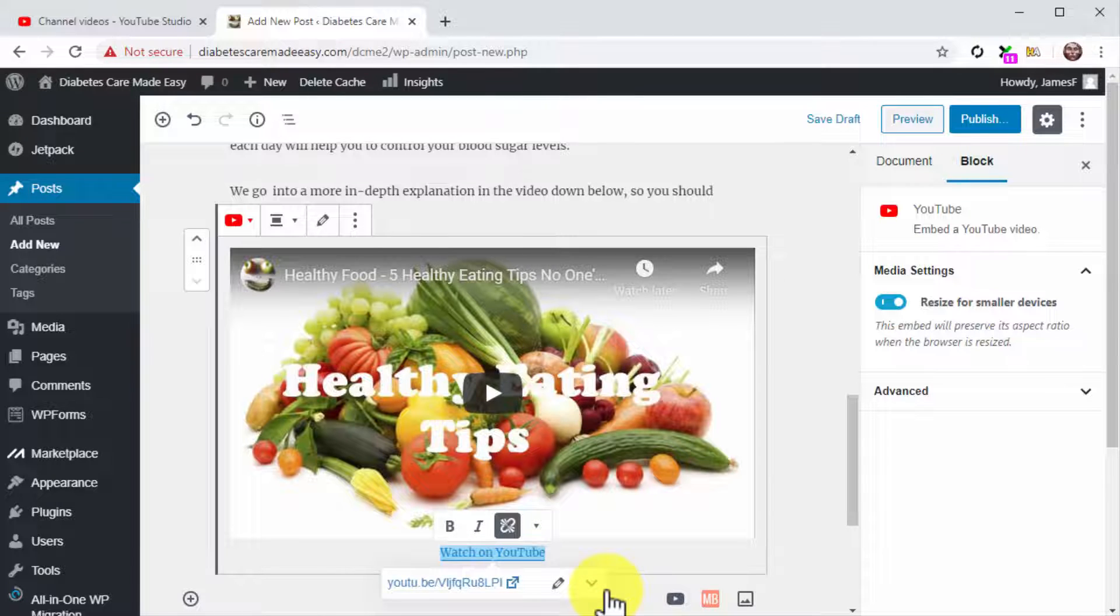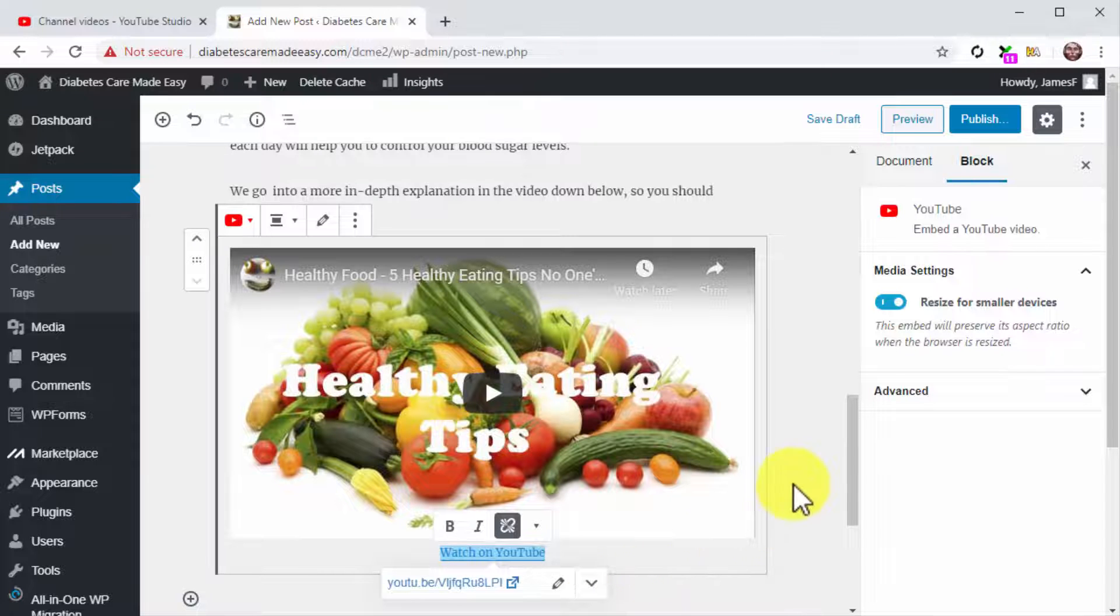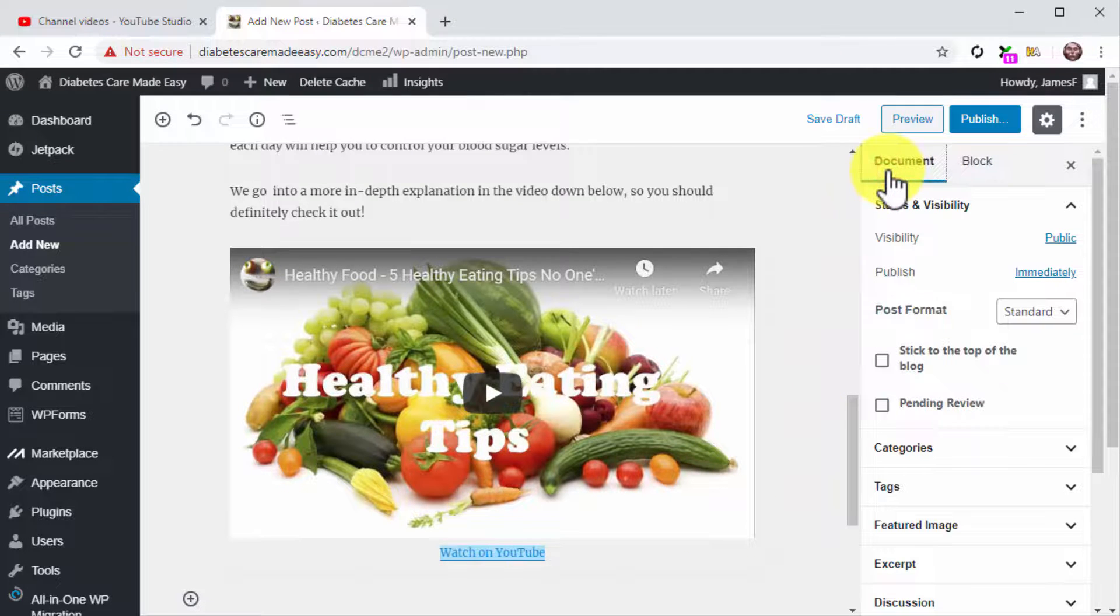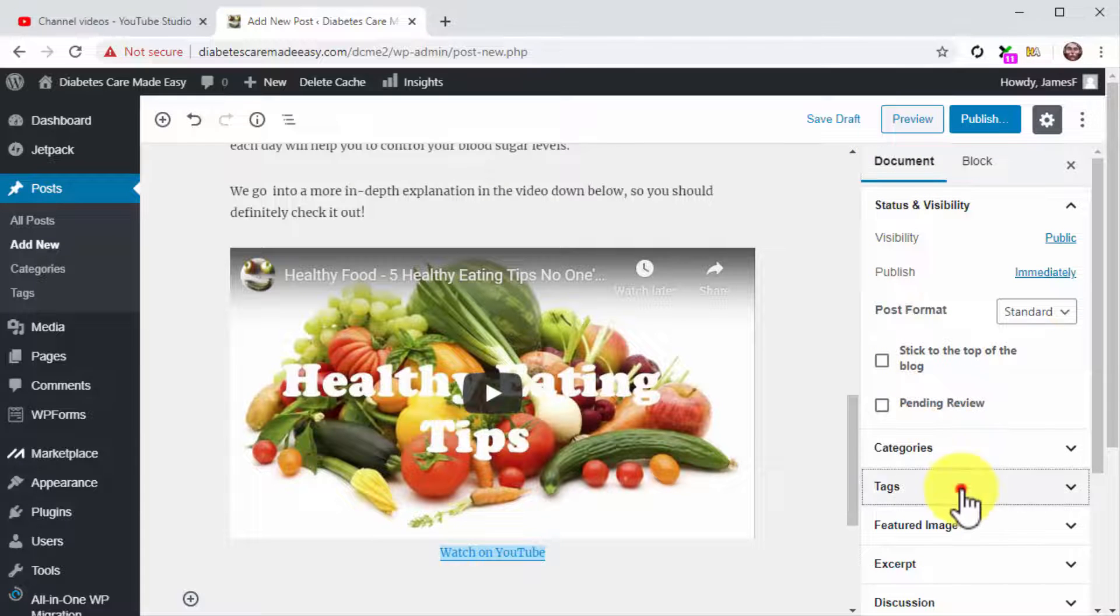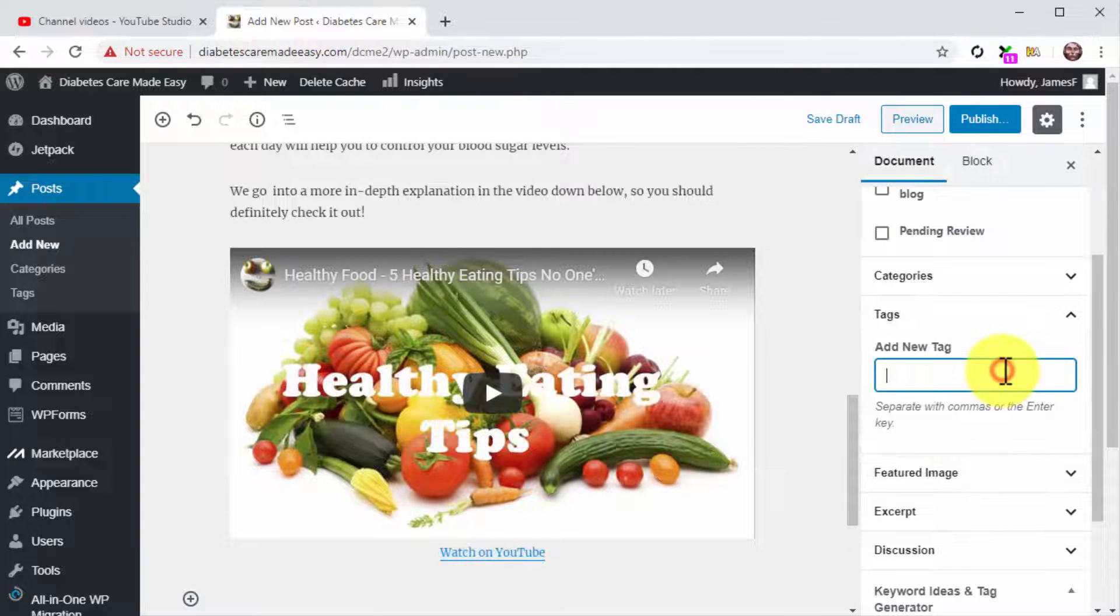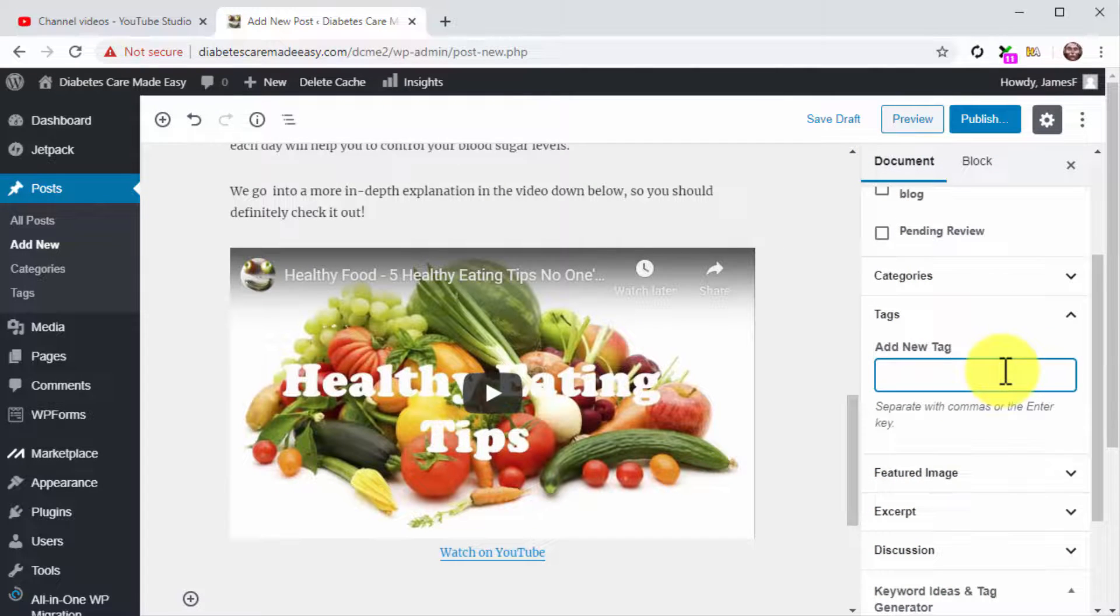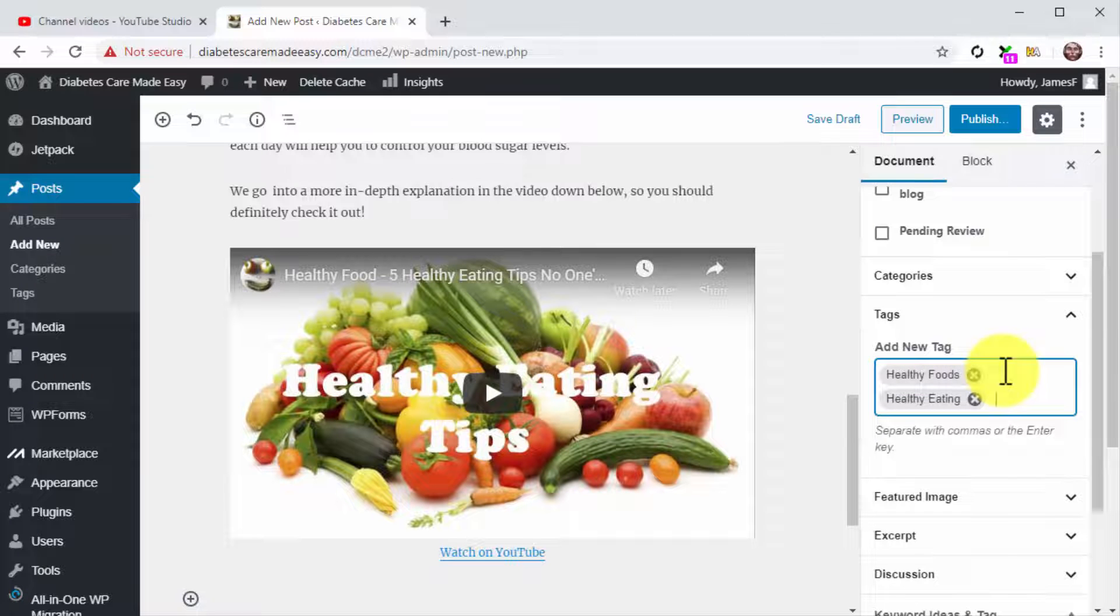Let's now optimize this post with tags and a featured image before you publish it. For this, click on the Document tab in the Editor menu on the right. Now click on the Tags tab and insert your keywords and search terms into the tags field, just like you did on YouTube.